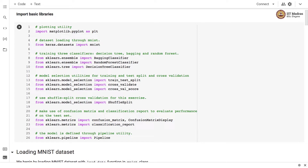We import model selection utilities for training and test split, which is train_test_split, and for cross-validation we import ShuffleSplit from sklearn.model_selection module. We make use of confusion matrix and classification report to evaluate performance on the test set. The confusion matrix is displayed with the ConfusionMatrixDisplay API from sklearn.metrics. Finally, the model is defined through the pipeline utility, as we have been doing in all other notebooks in this course.